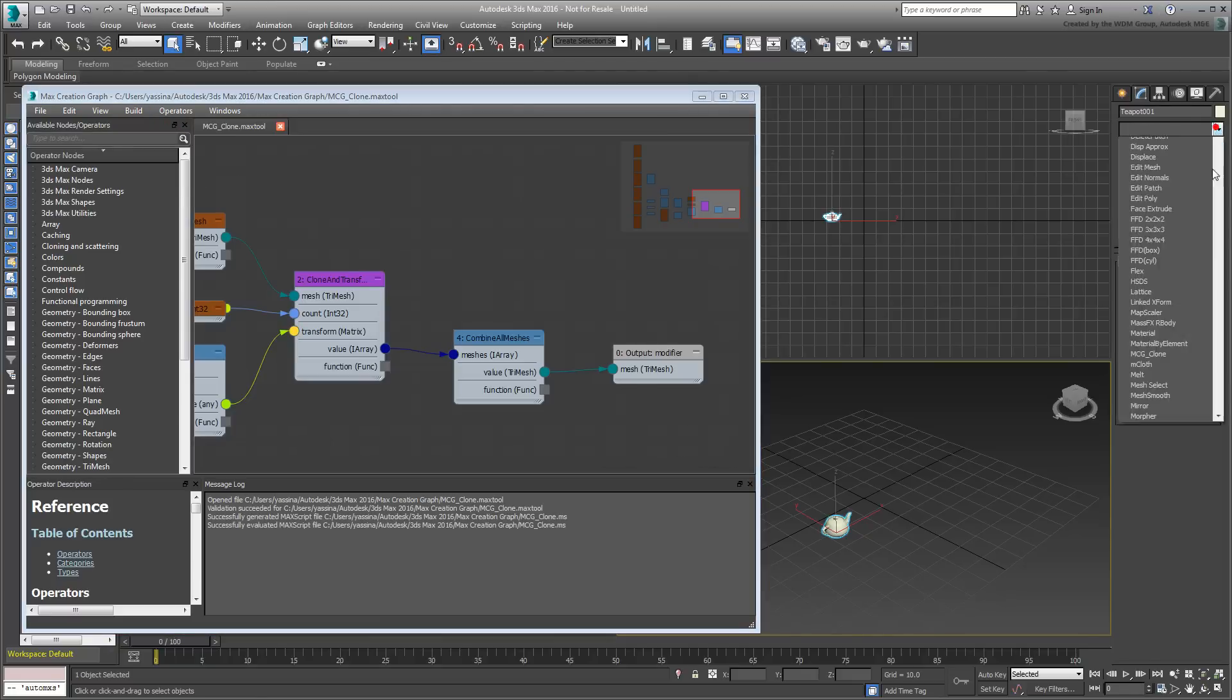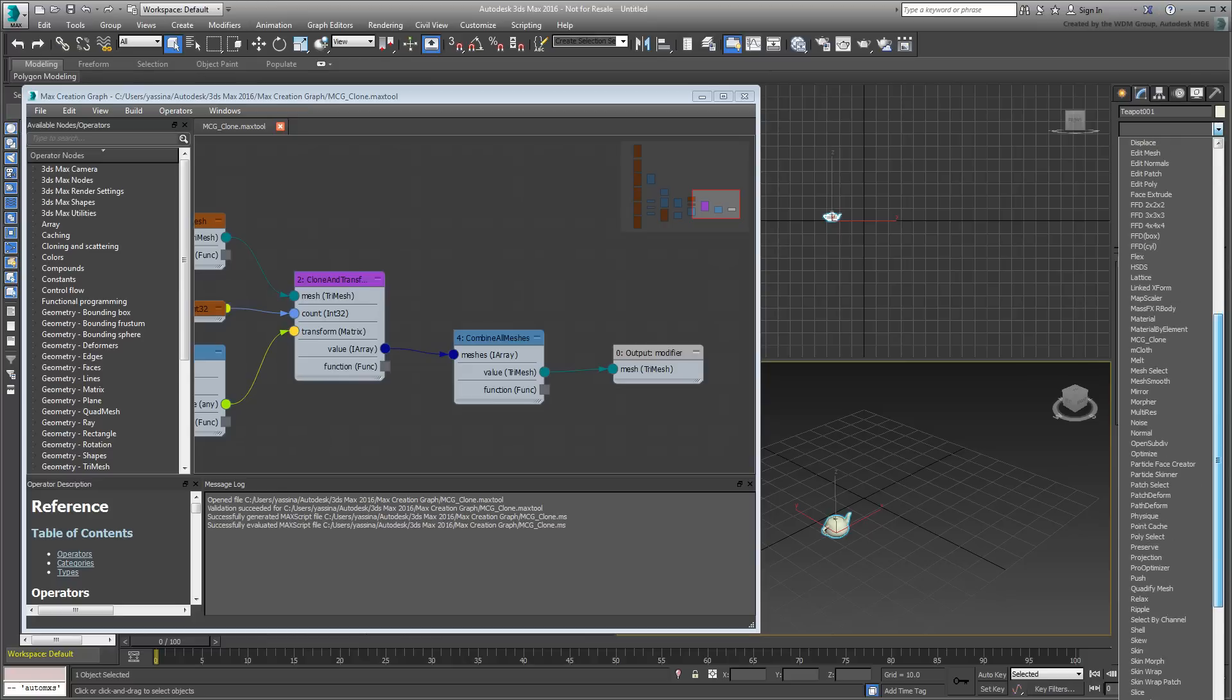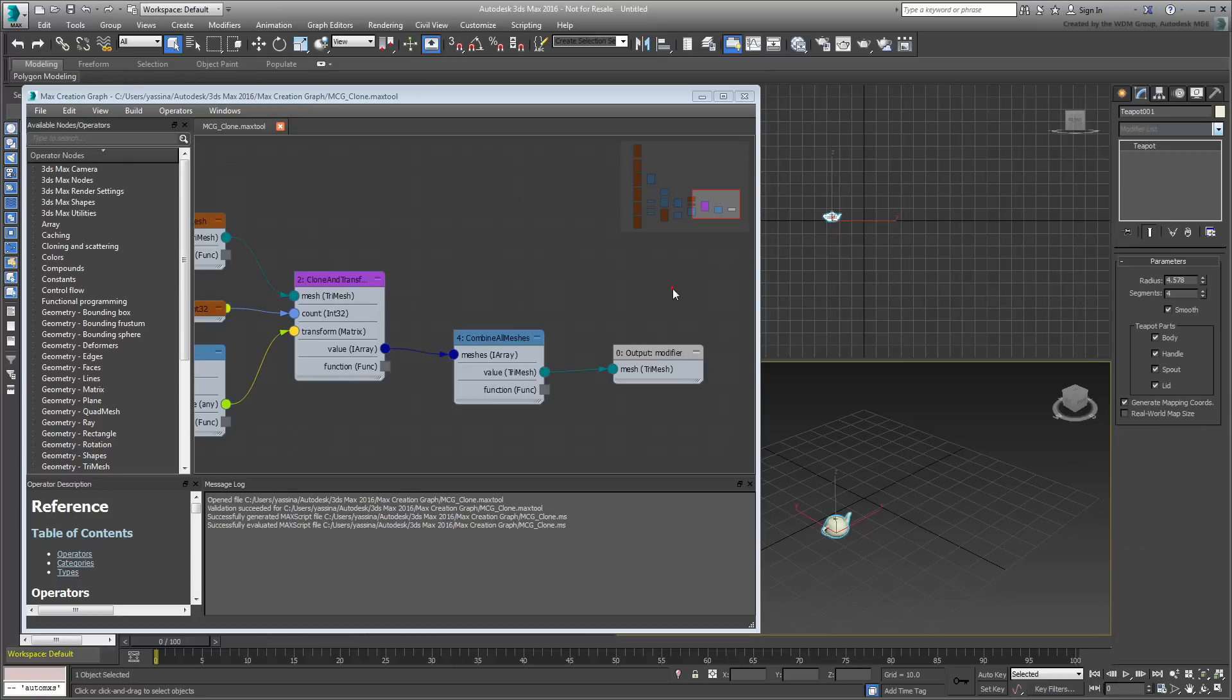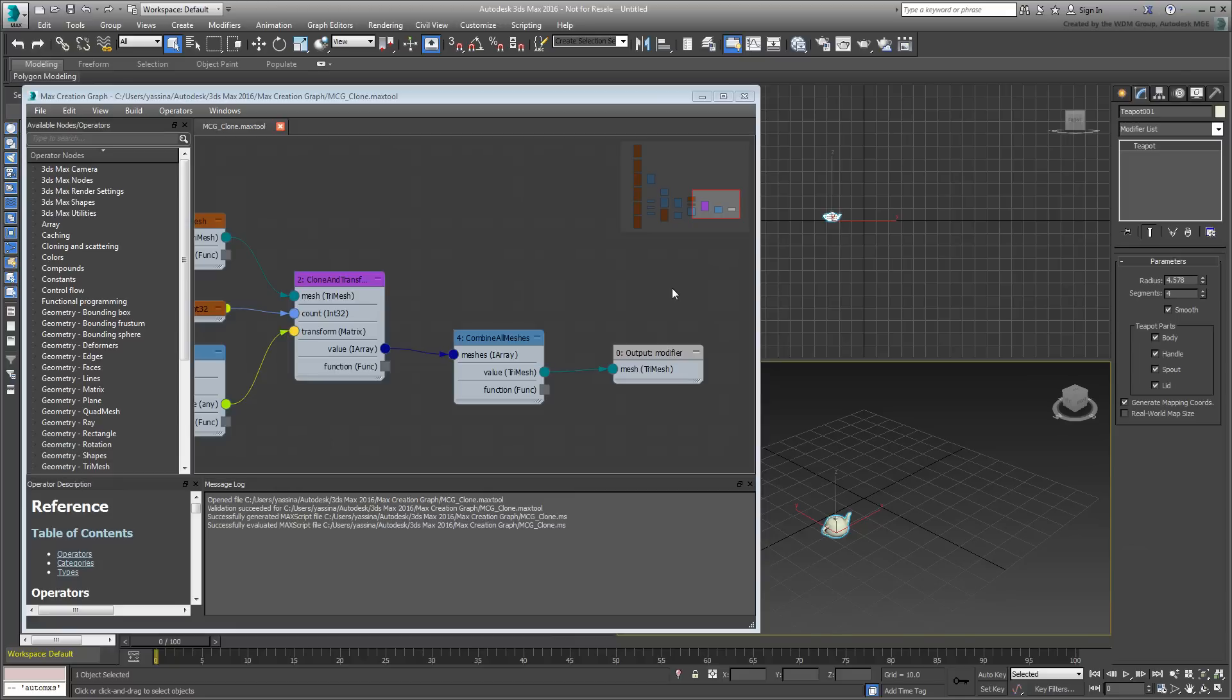Opening a graph to evaluate it every time you start 3ds Max is not a very elegant solution. Packaging and installing will make that process more permanent and simplify sharing the tool with others.